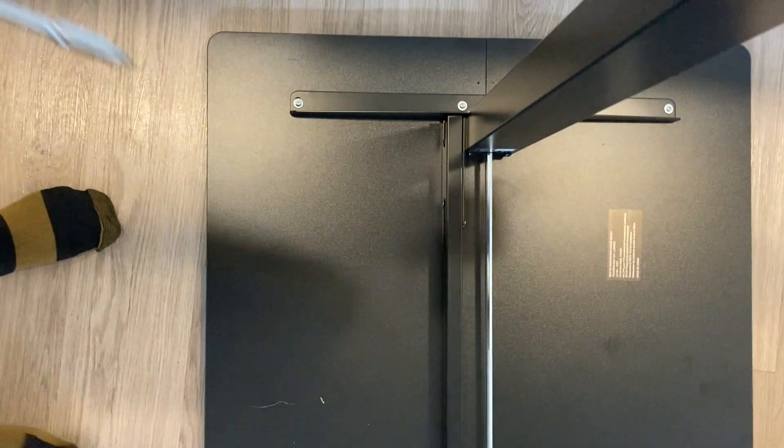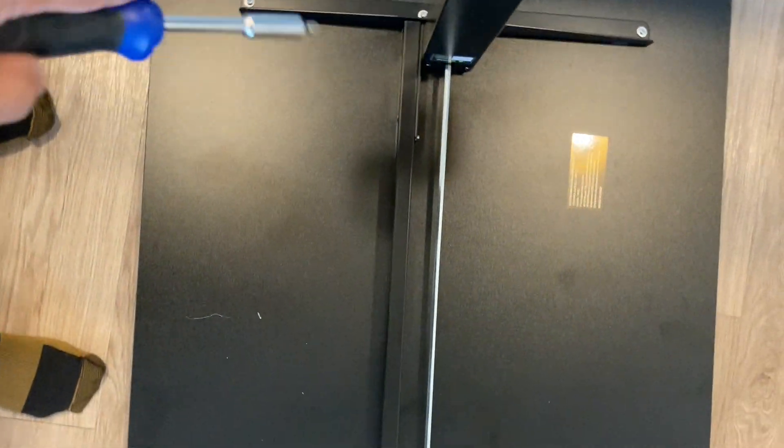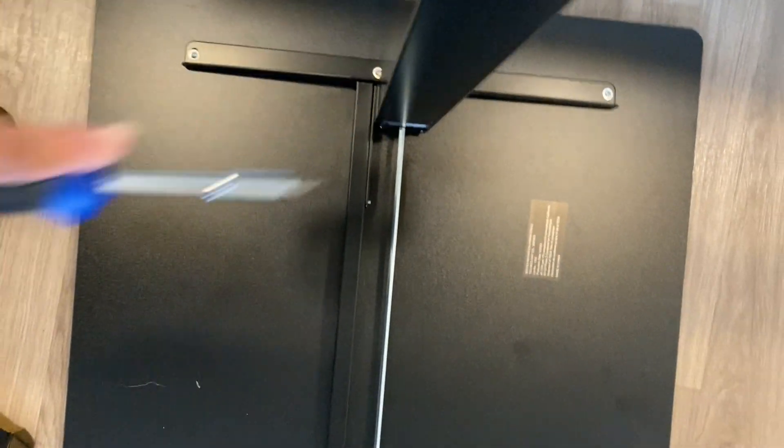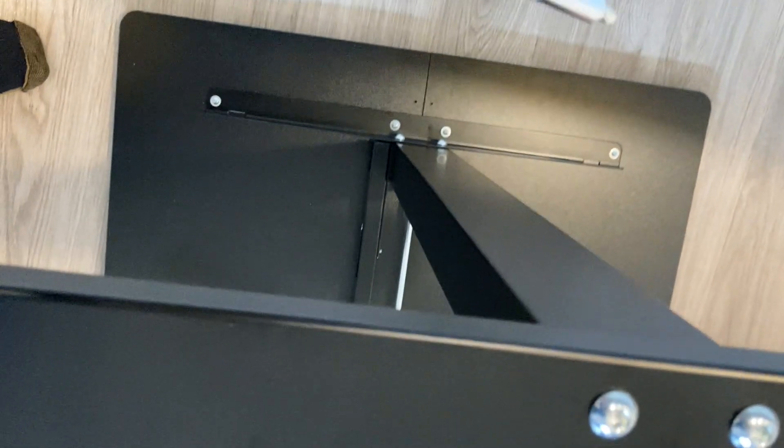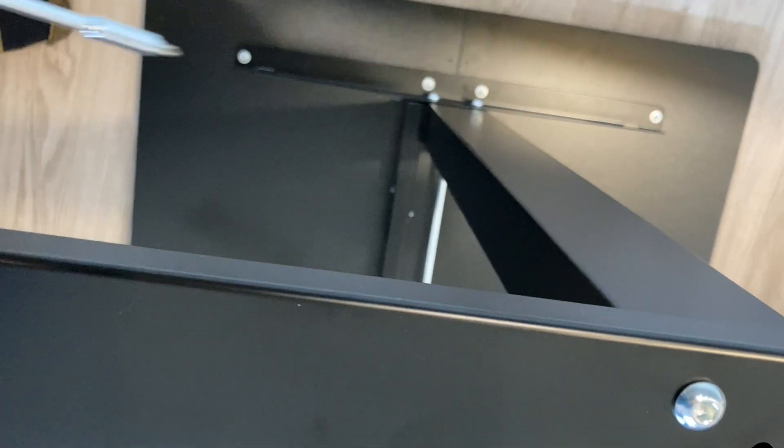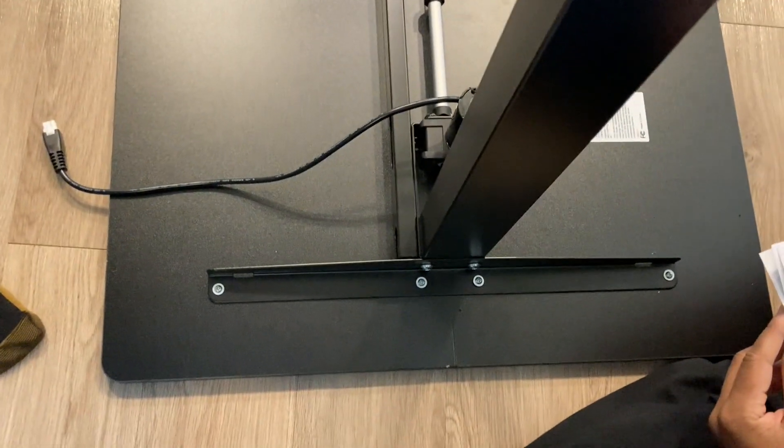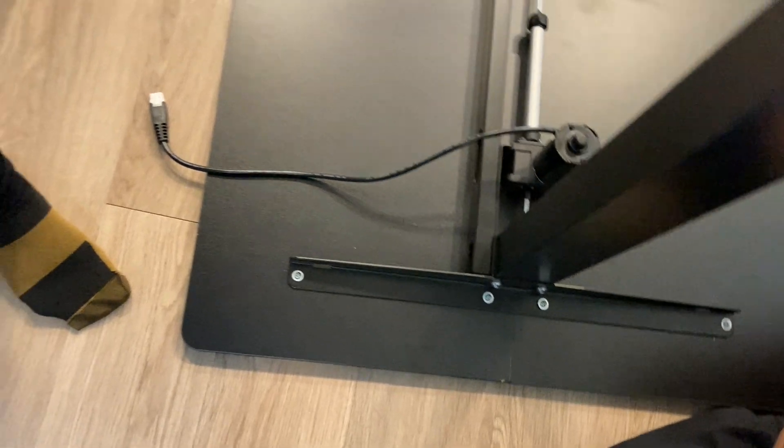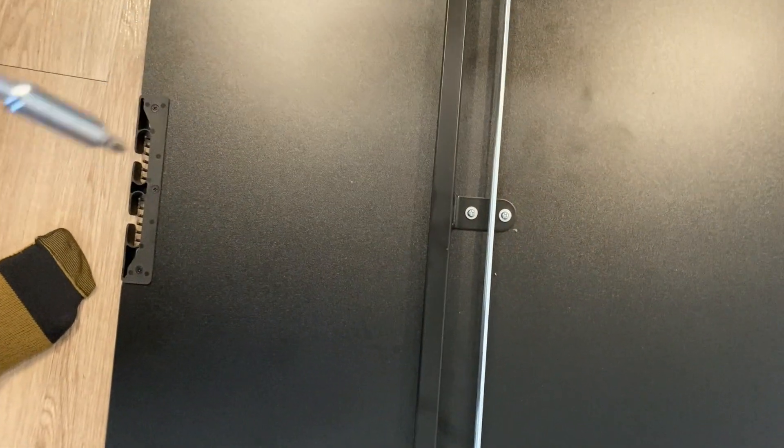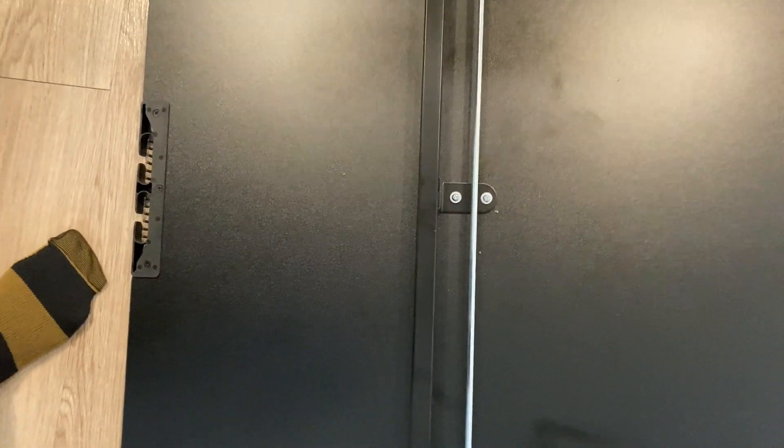As you see now we have the four screws that are on the outer arm here and then we have the four on this side as well. Then the two in the center are now tightened appropriately.